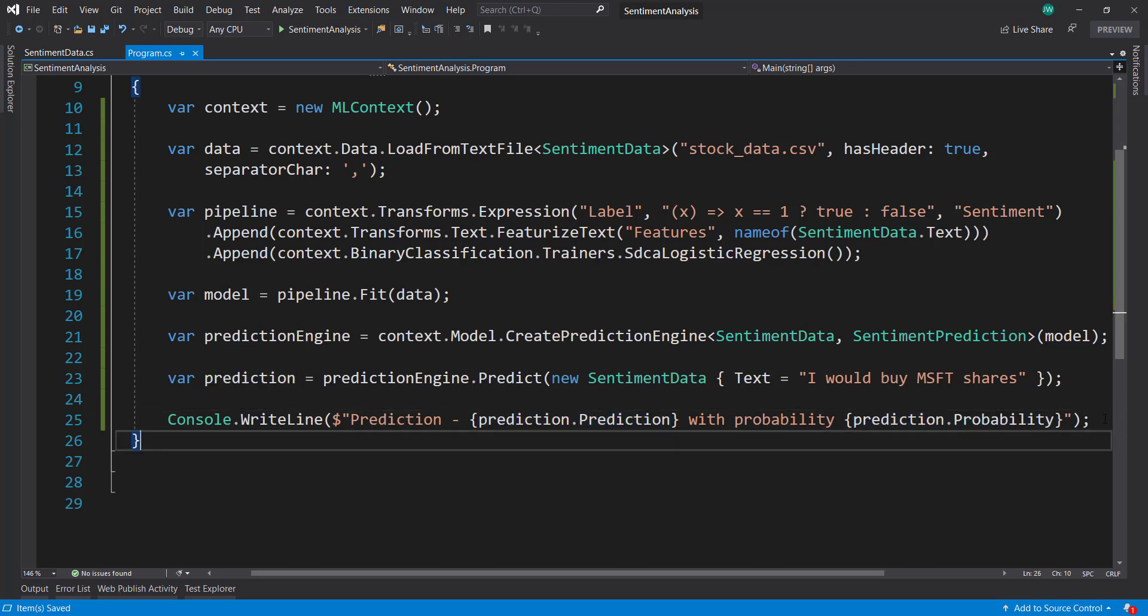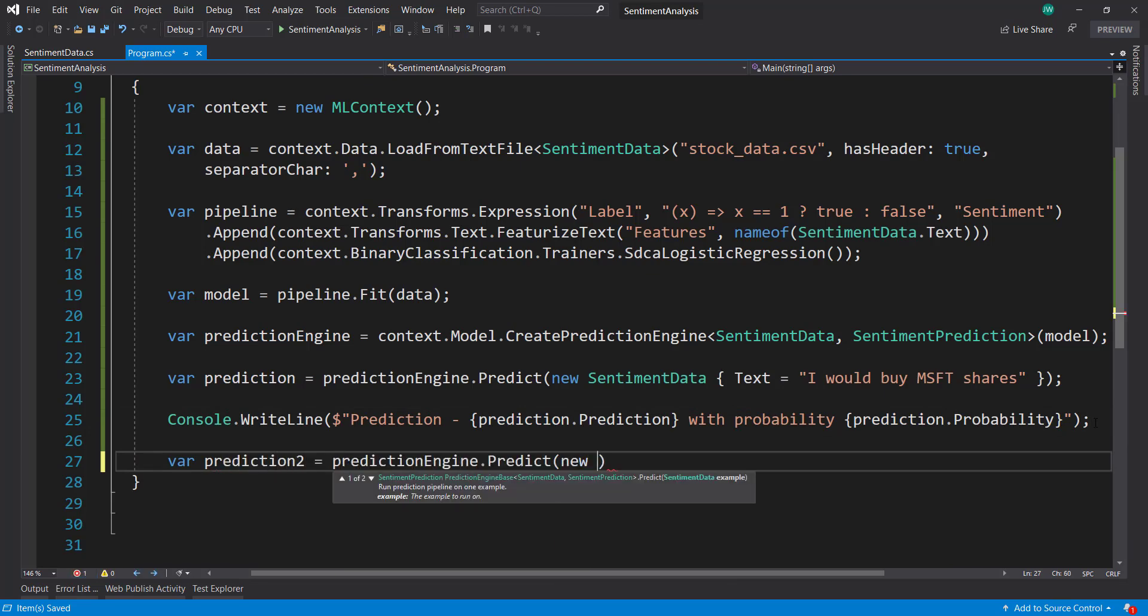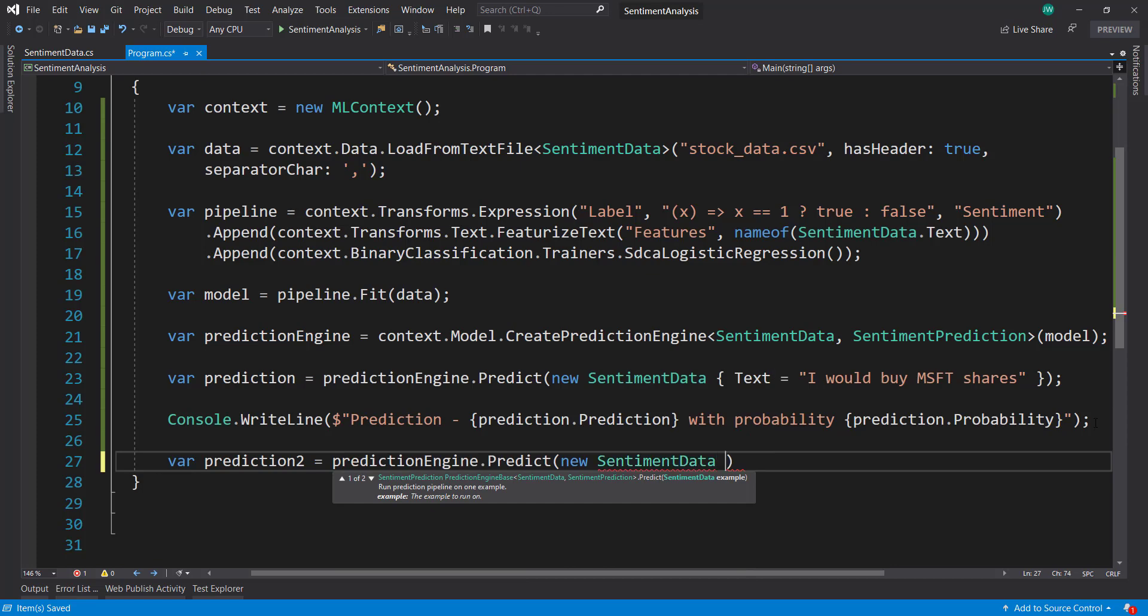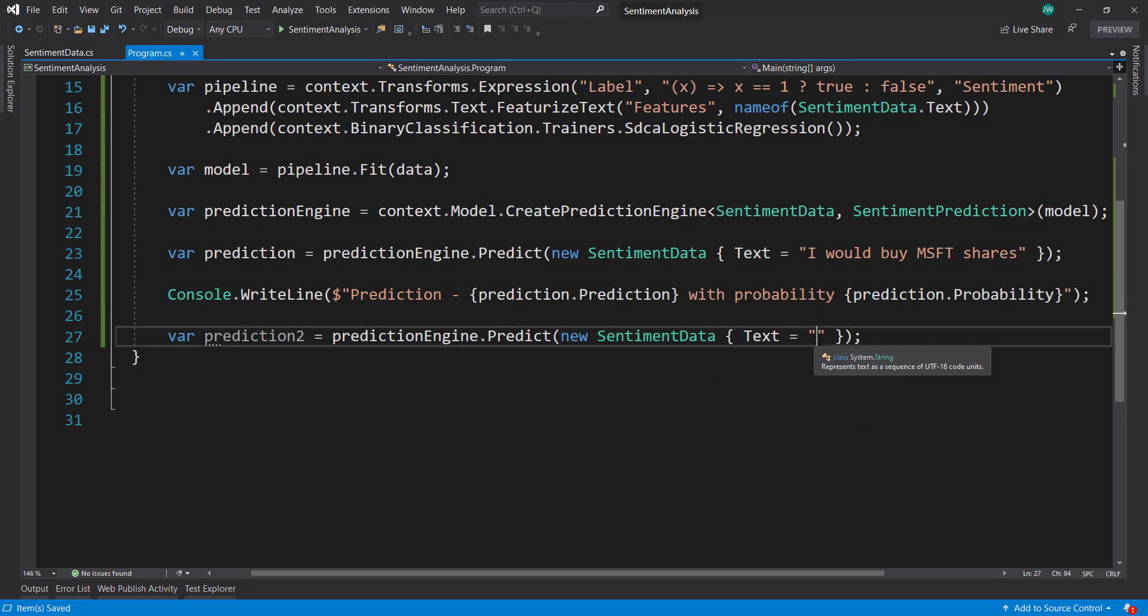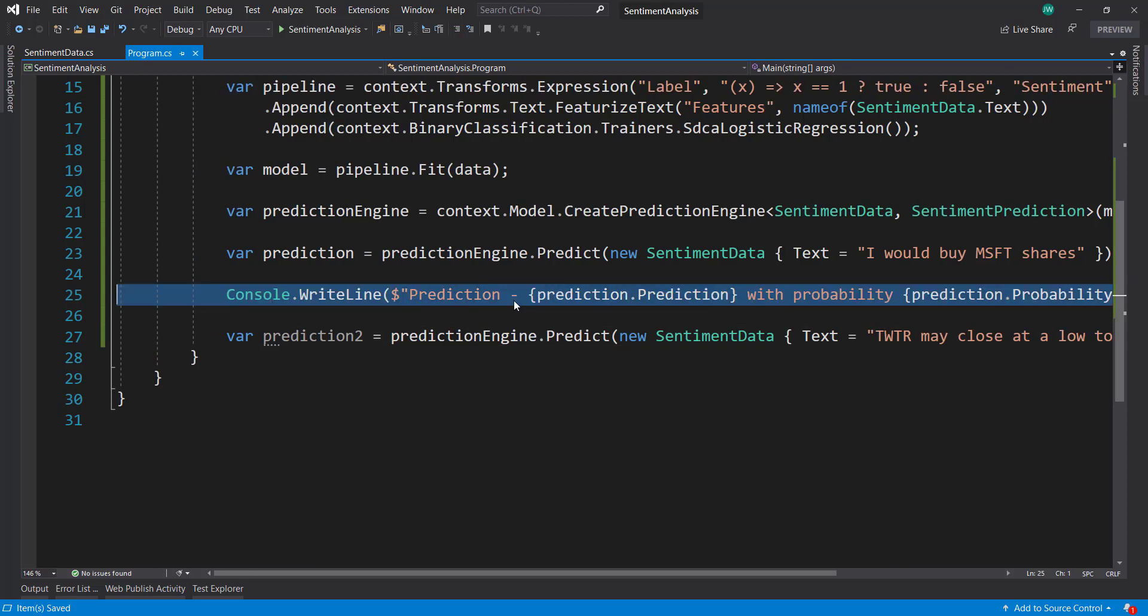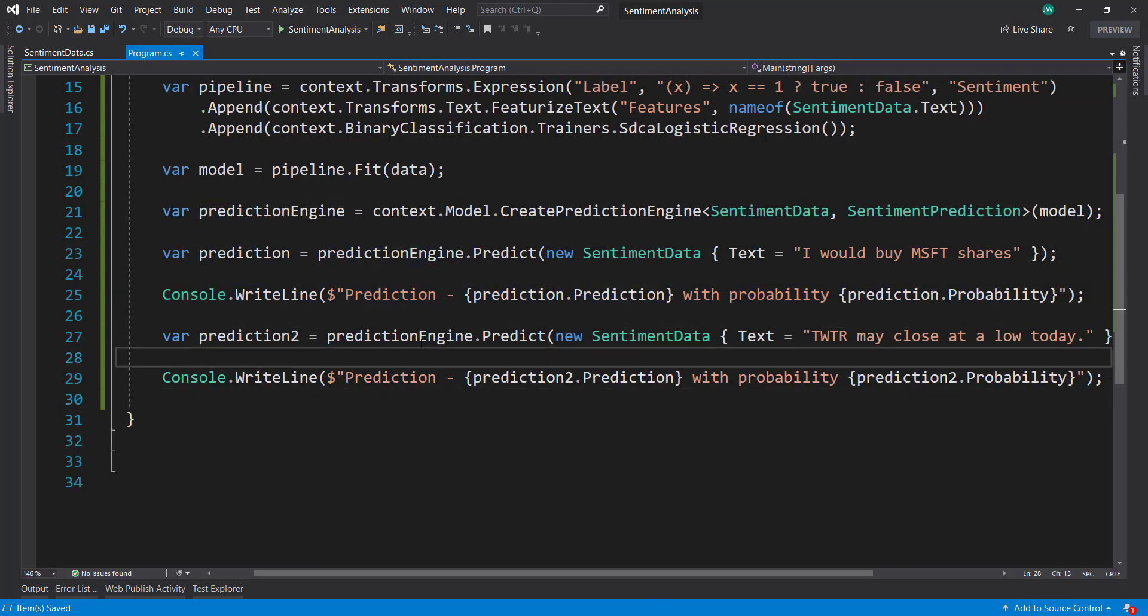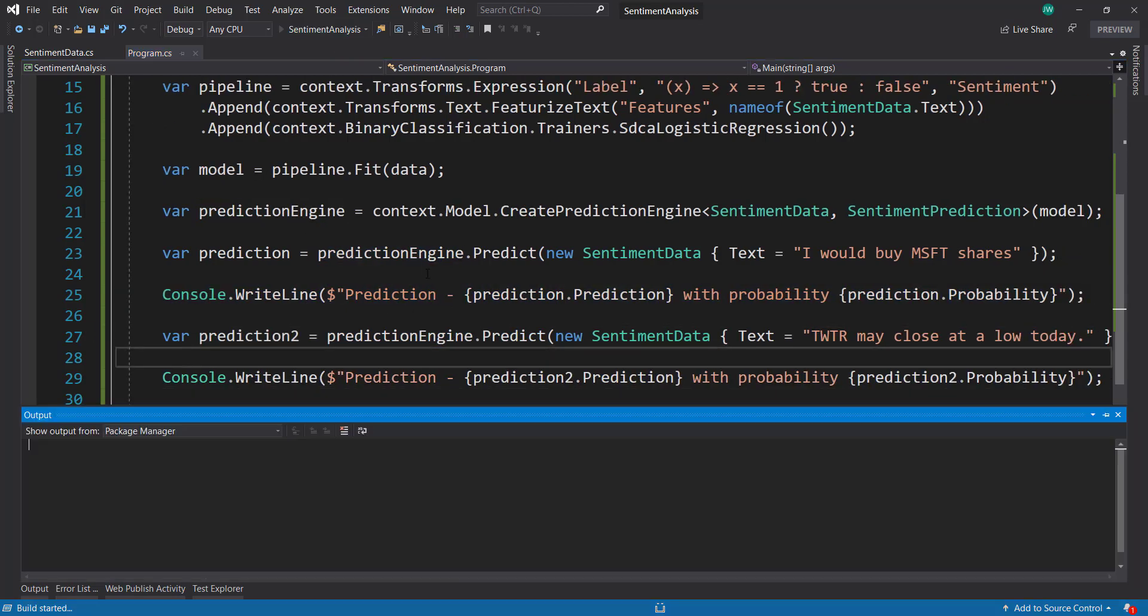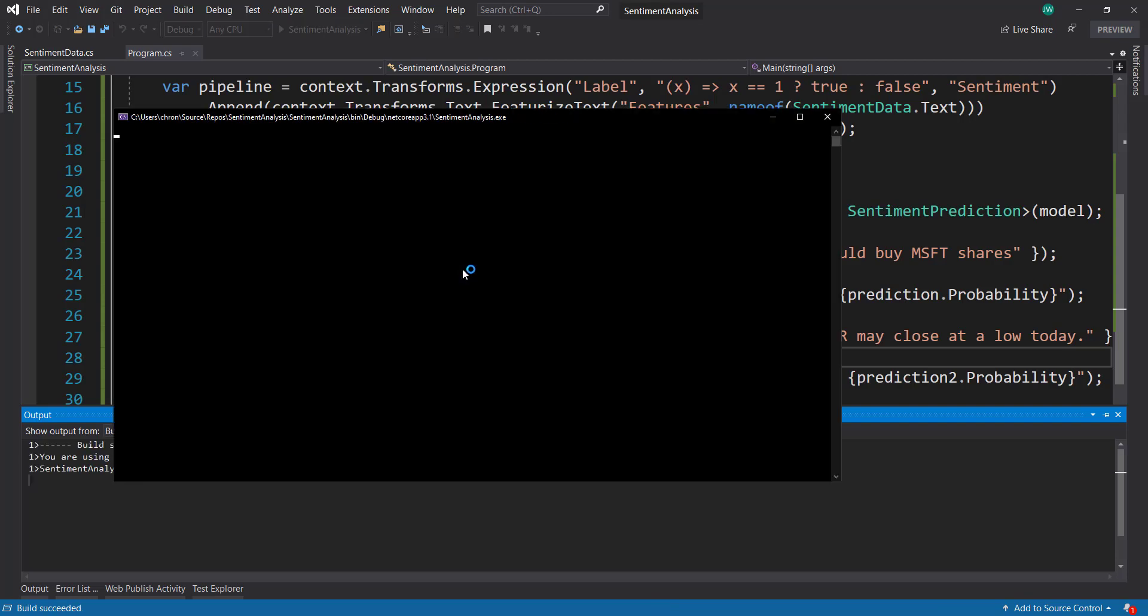Let's actually do another one here. Prediction2, predictionEngine, new SentimentData, text is going to be - so the first one sounded positive, so that should get predicted positive. The second one, let's do something that should be negative here. So maybe Twitter may close at a low today. And I'll just copy this write line here. So let's run this and make sure those predictions come out like we expect.